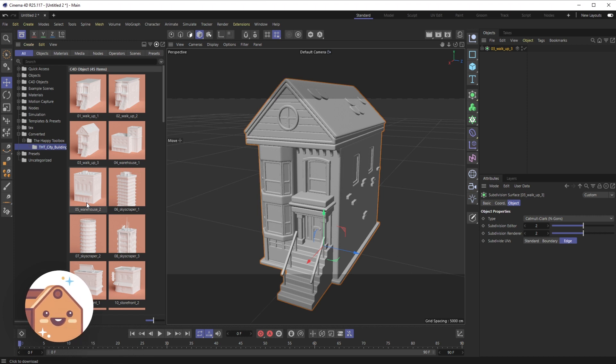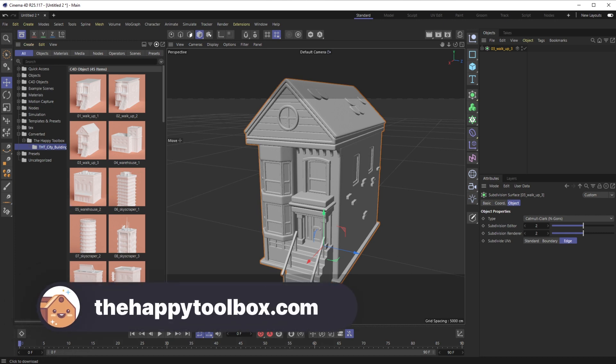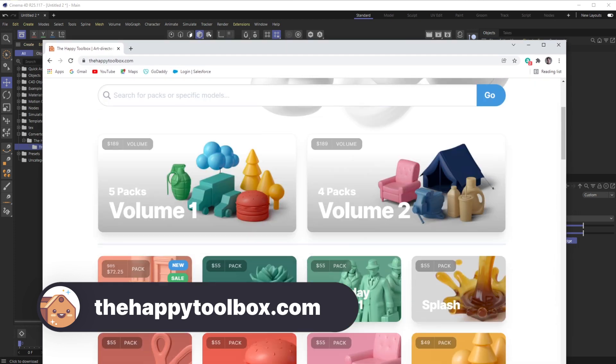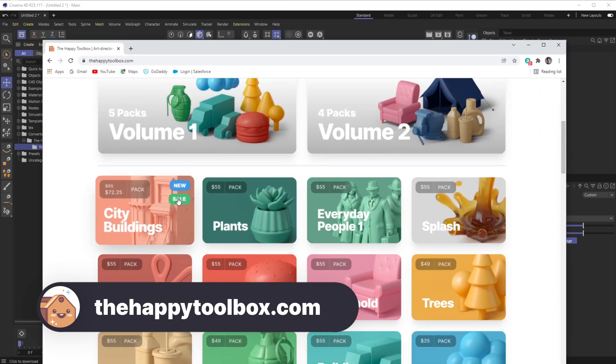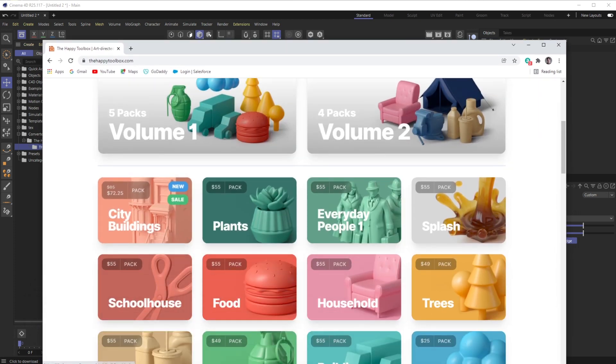And as always, if you're interested in any 3D model packs, head on over to thehappytoolbox.com. We just released our City Buildings Pack right here. All right, I'll see you next time.